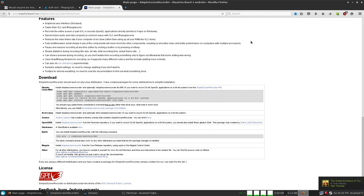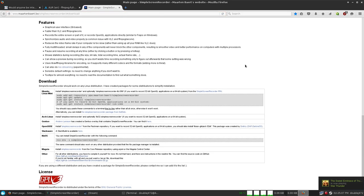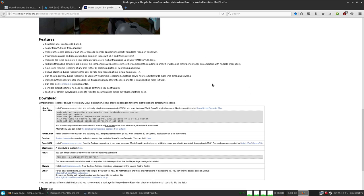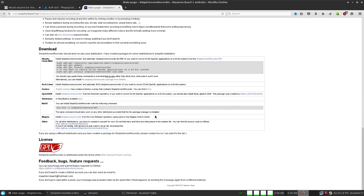This is where you want to look for it — I'll put the links in the description. It has a lot of features. Pretty much forget about the live streaming though, because there's a better program that can do that: Open Broadcaster Studio. It's been ported over to Linux, and it works a lot nicer.